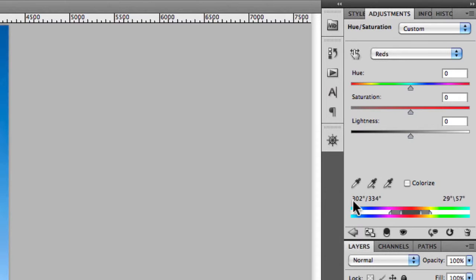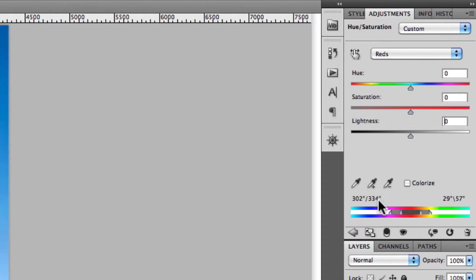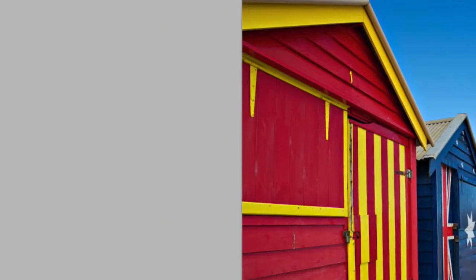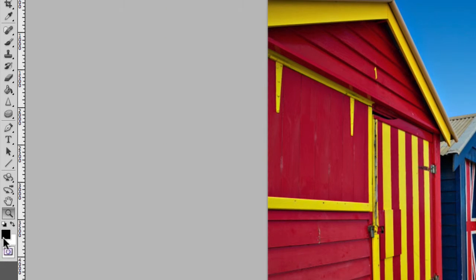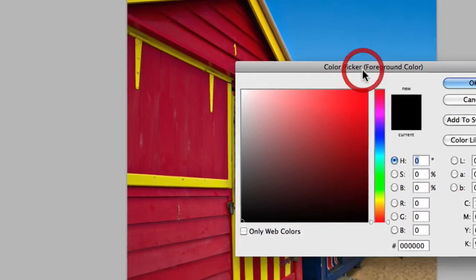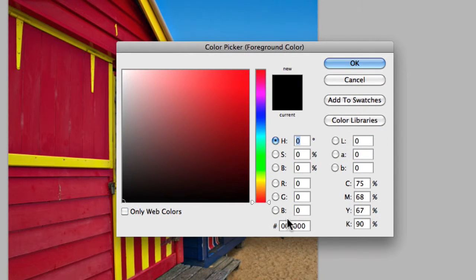It's also going to give you the hue values here and that's in a percentage from 0 to 360 degrees. That's something you'll notice if you open up the colour picker.